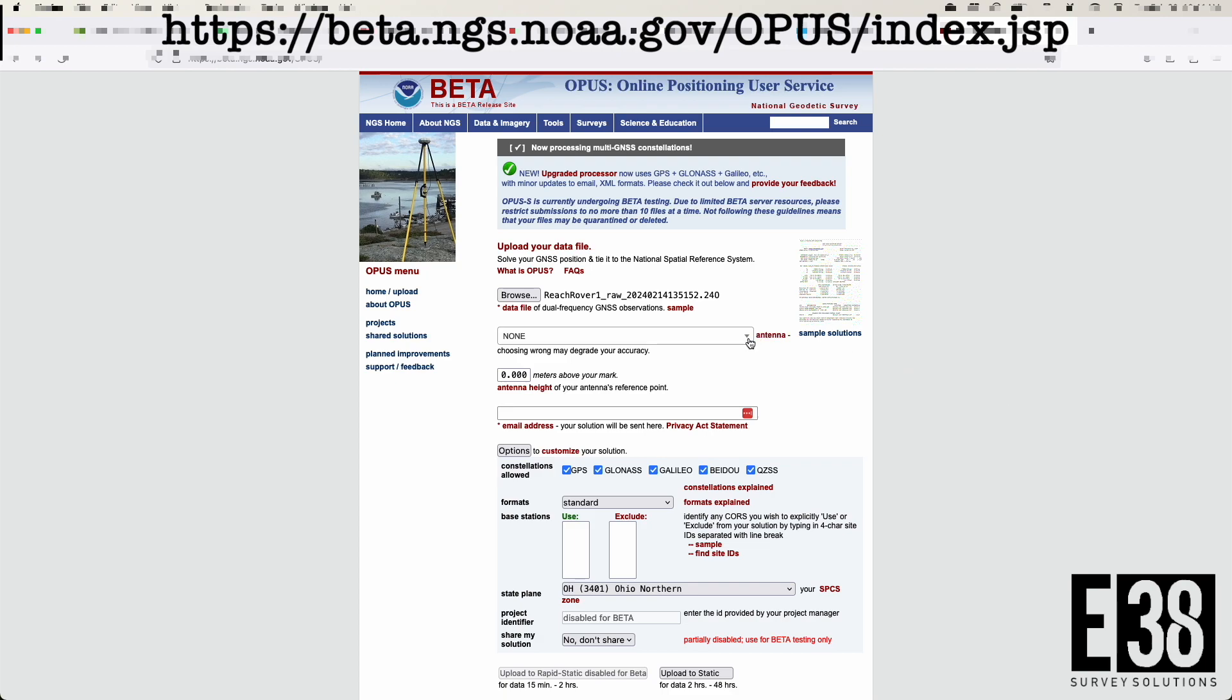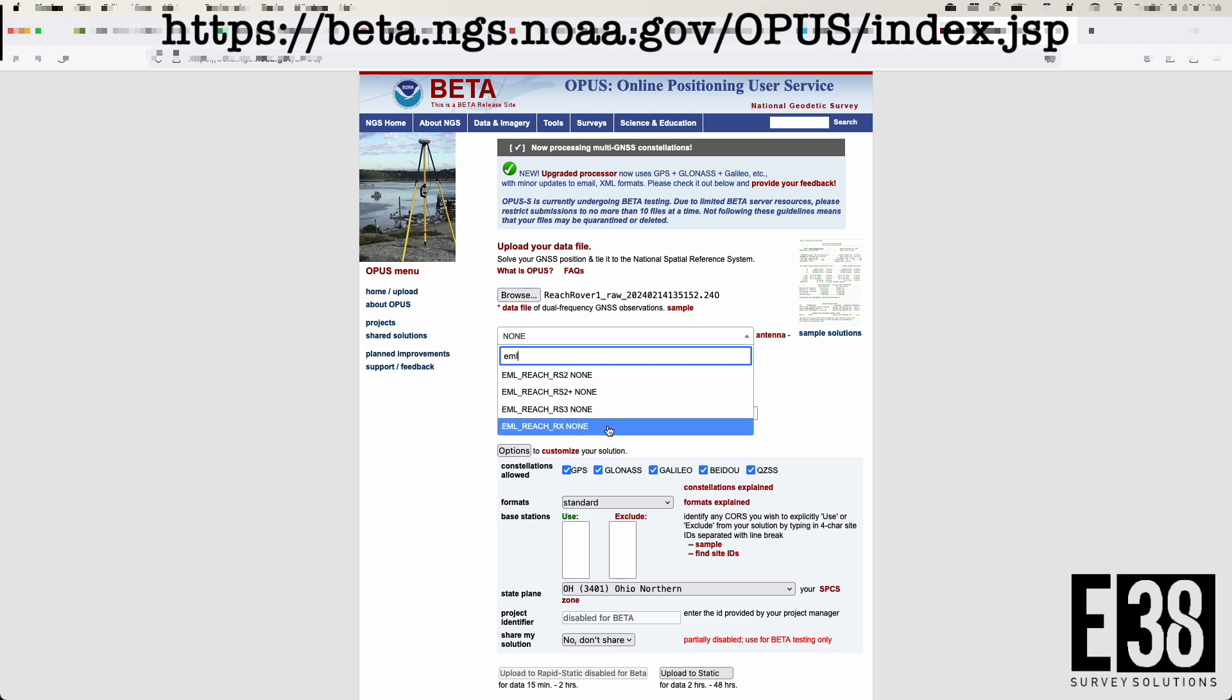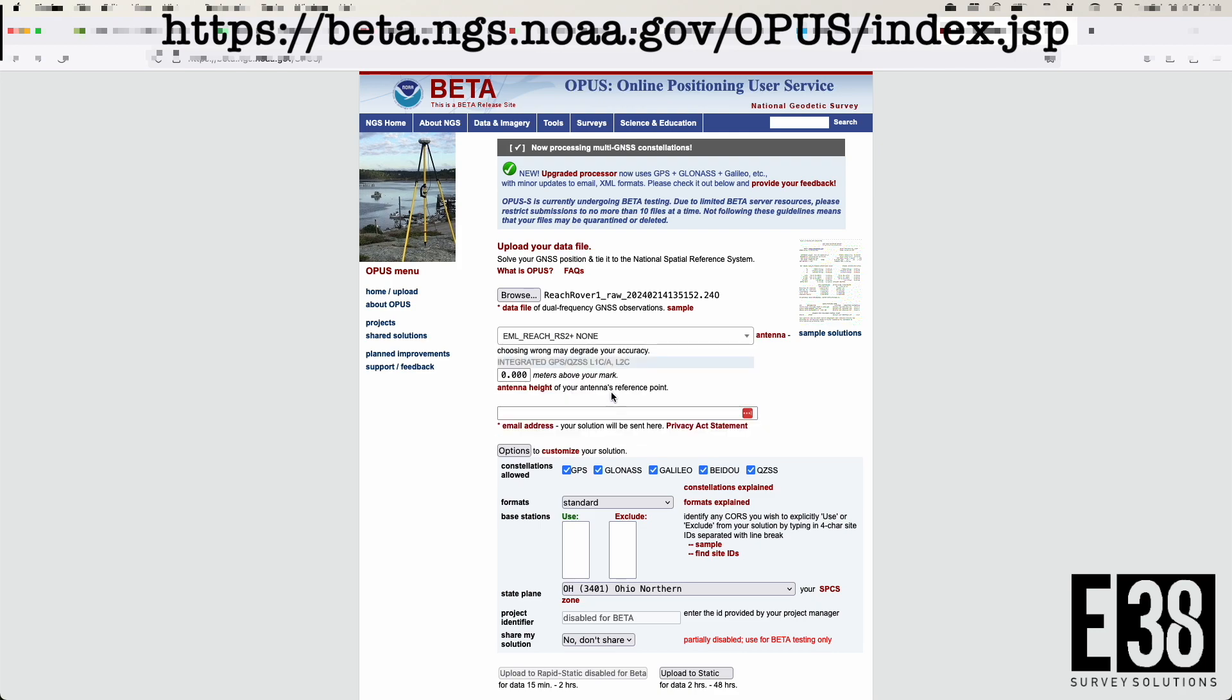Then search for and select our receiver in the antenna selection box, input the pole height of our base underneath the antenna selection, and input our email where we want our solution sent.